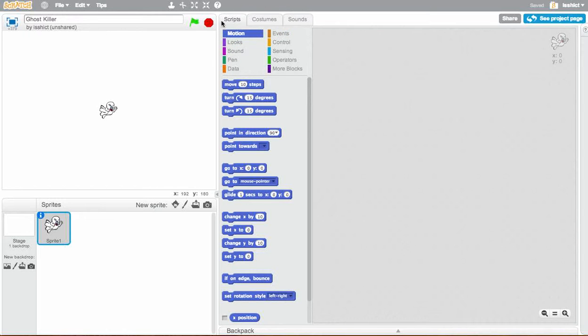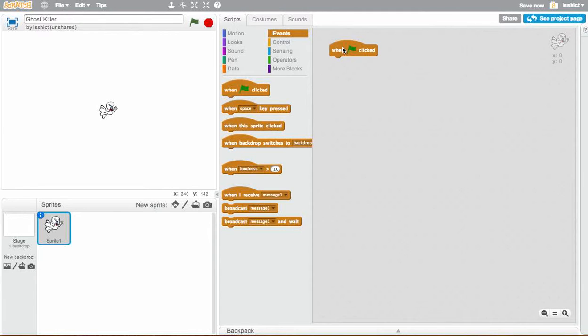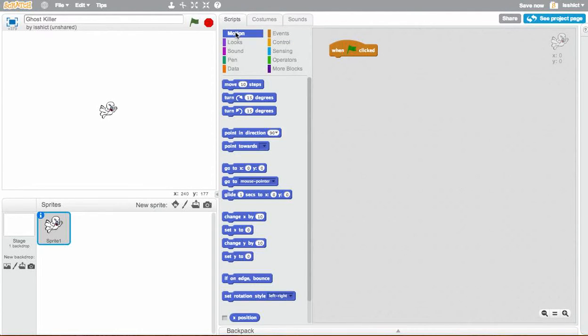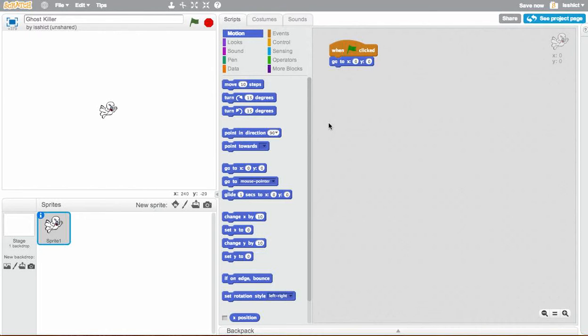Our first event is always when the green flag is clicked. So when we start the game, what do we want to happen? In this case, I want the ghost to come back to 0, 0, which is the exact center of the screen. So I'm going to say, go to x0, y0. And then what we need to do now is we want the ghost to move around.